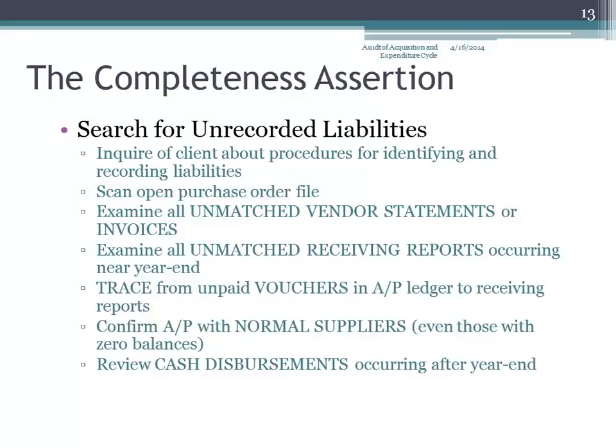You're not going to confirm a receivable with a zero balance. Because how likely is a customer — really — going to get back to you and say, 'Oh yeah, you're right, I don't owe you any money'? And if they indeed do owe you money.